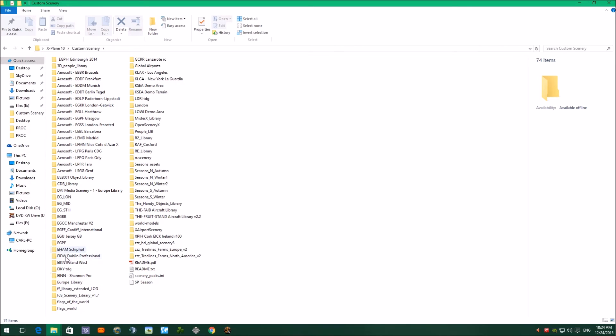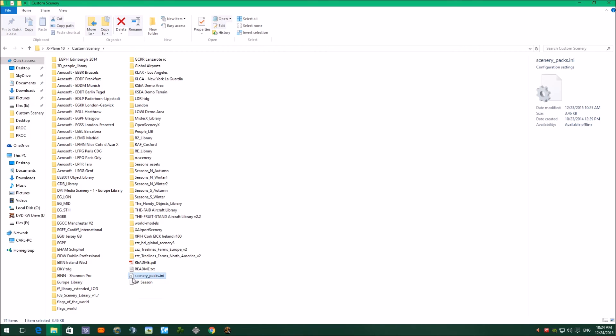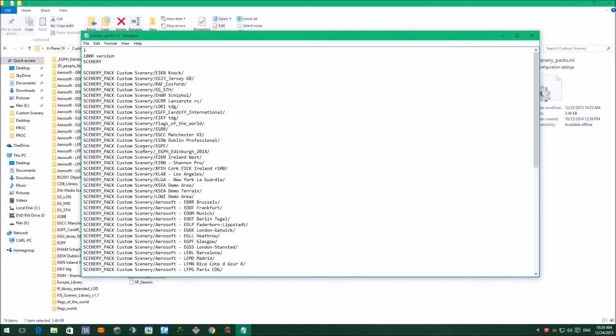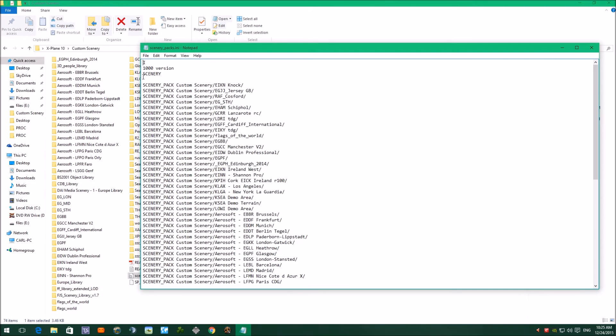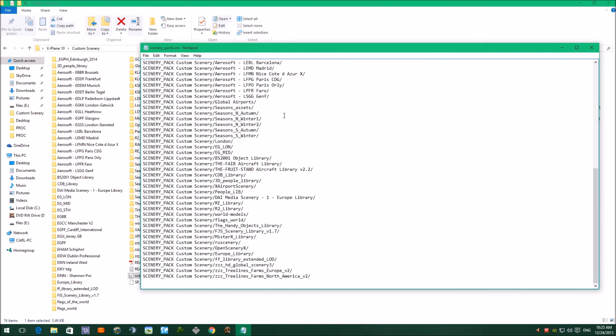But if you put some libraries in, just again drop the libraries into the custom scenery folder as you can see there. Load up X-Plane, shut X-Plane down, and then come back into this folder and open up the scenery in your packs file. Because when you put, for example, if you put the FF library there or flags of the world into the custom scenery folder, after you've loaded X-Plane up and you've opened this ini file, flags of the world and FF libraries will be at the top in text. And what you need to do is cut them and paste them near to the bottom, just before the HD global scenery, and then just save that in your file.